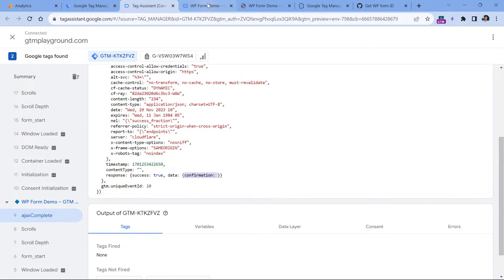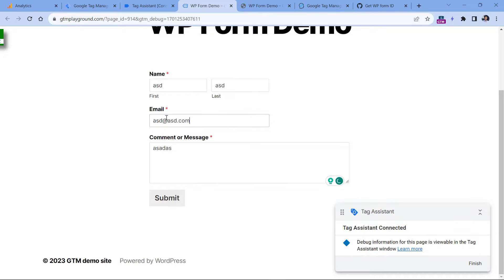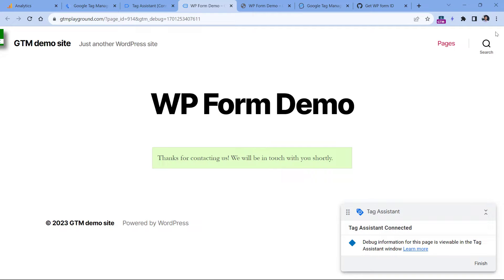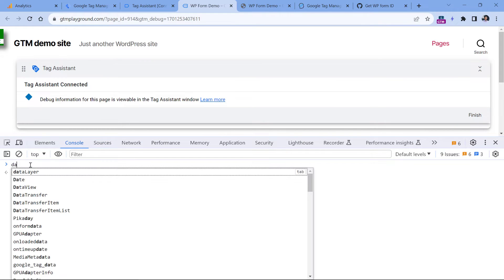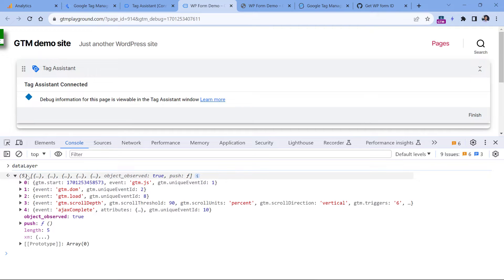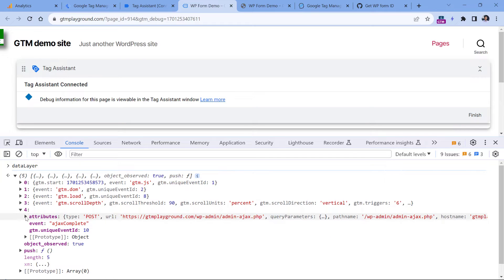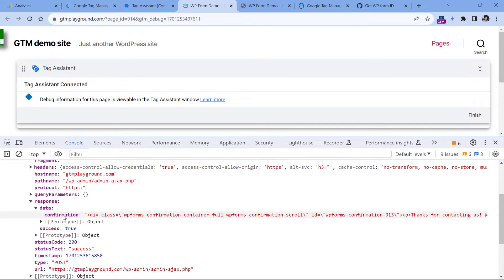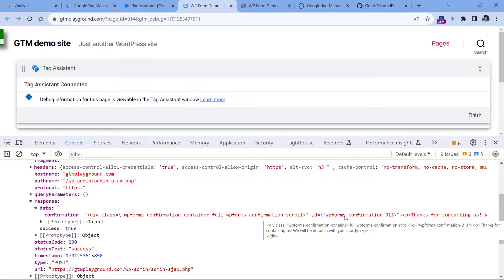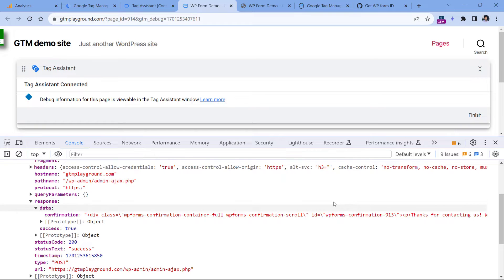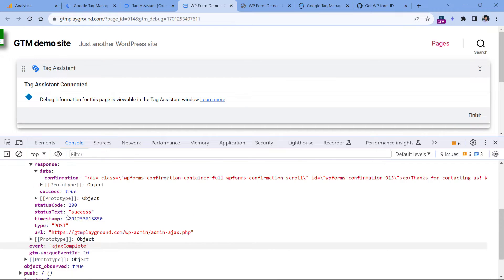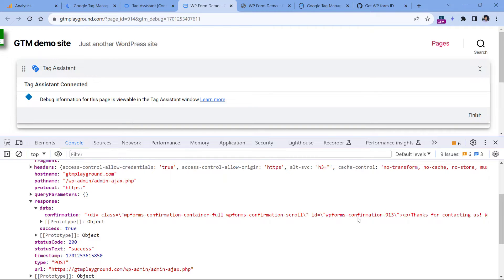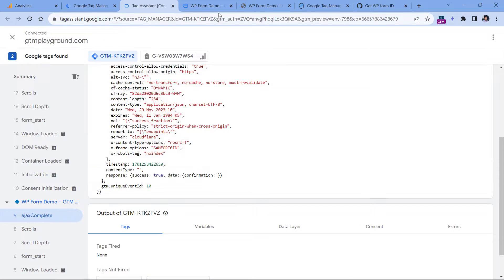Although the confirmation appears empty in the preview, it actually is not empty. If I go to the website and submit the form properly, then open developer tools and go to console, I can clear it and enter dataLayer with uppercase L. Expanding the AJAX complete event and drilling down through attributes, response, data, I find confirmation which contains a success message — it is not just text, but it also contains 'wpforms'. So we could tell Google Tag Manager that we want to track form submissions only when the AJAX complete event appears in the data layer and the confirmation contains the WP forms confirmation. So let's create a data layer variable for this confirmation.